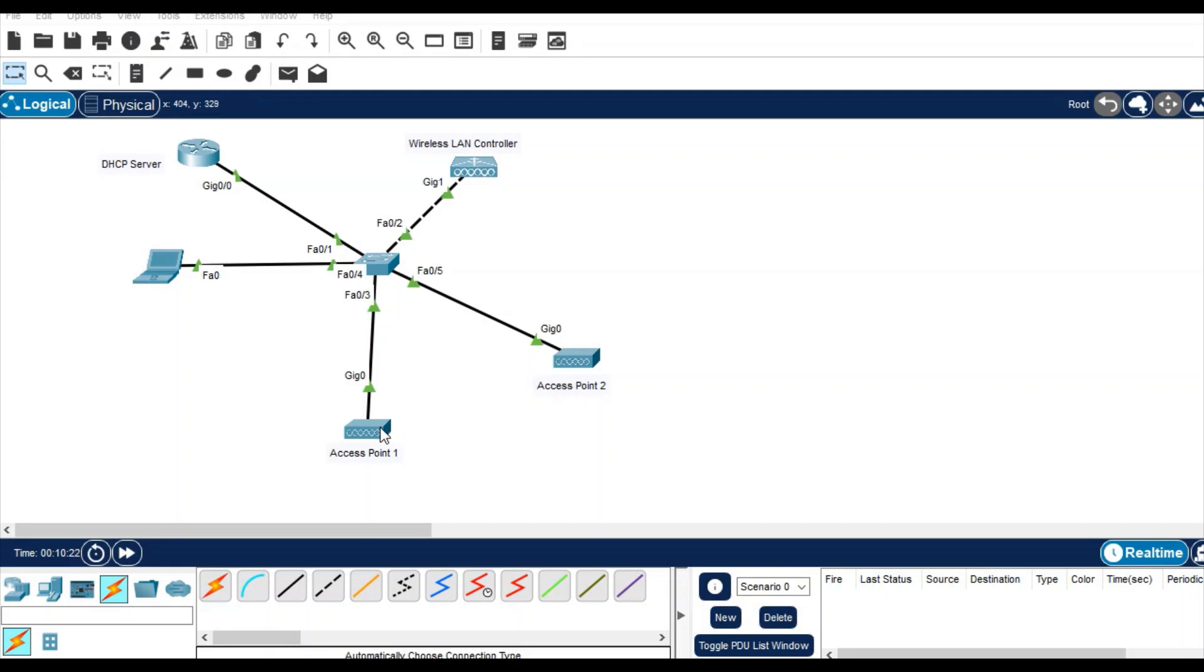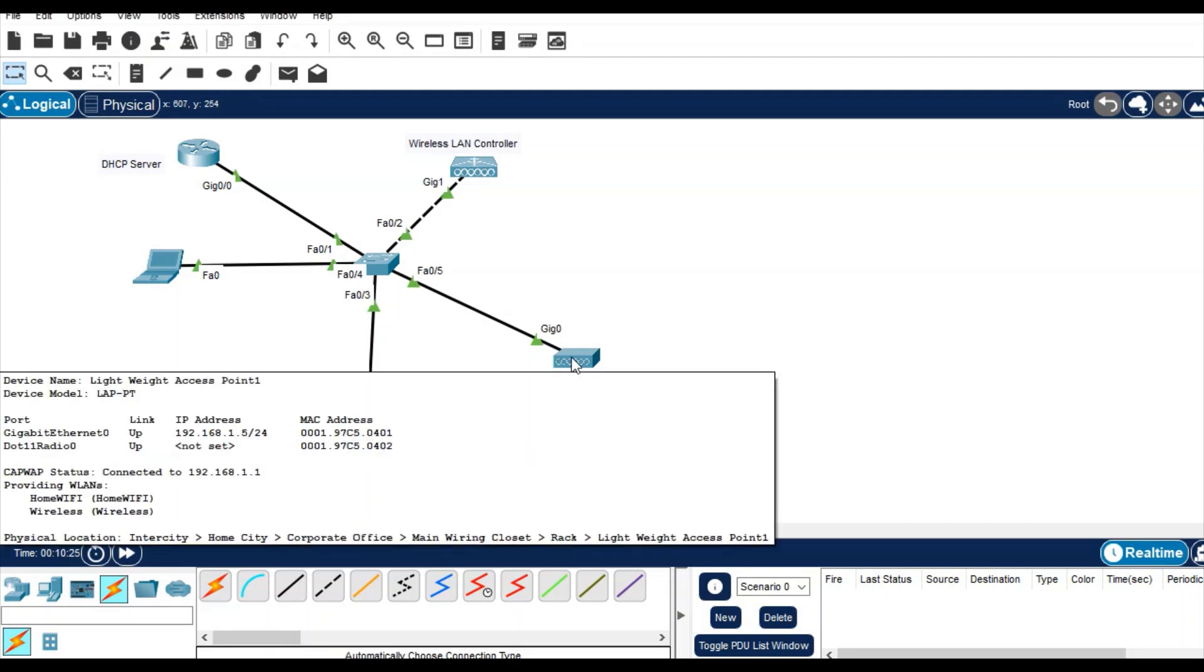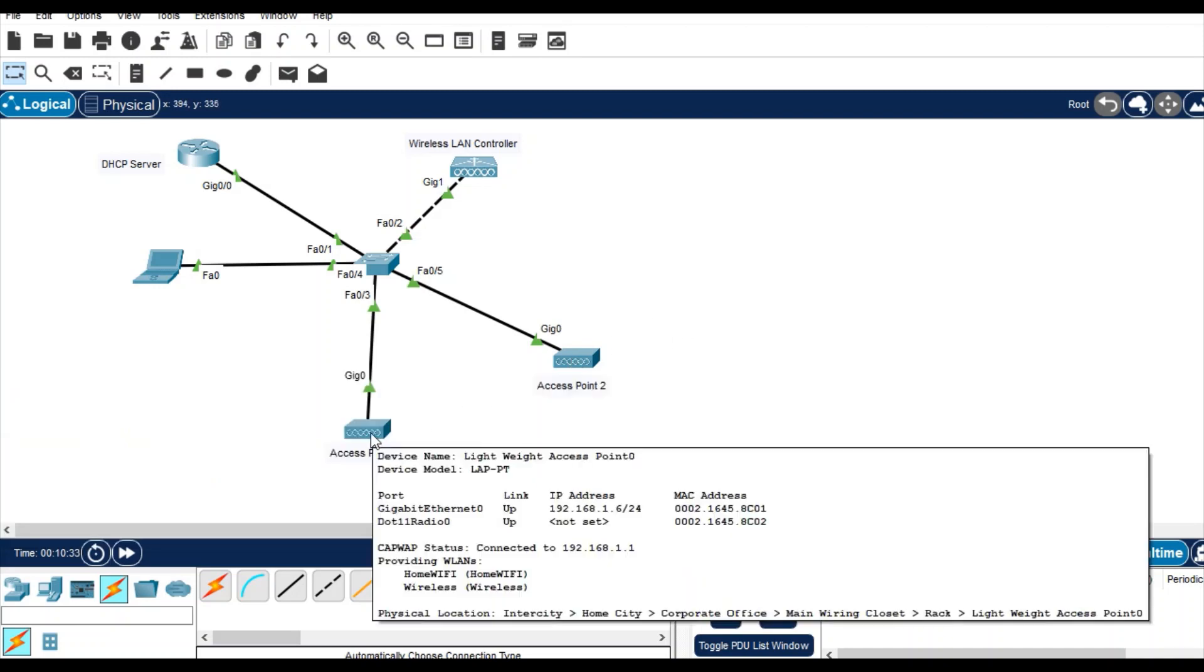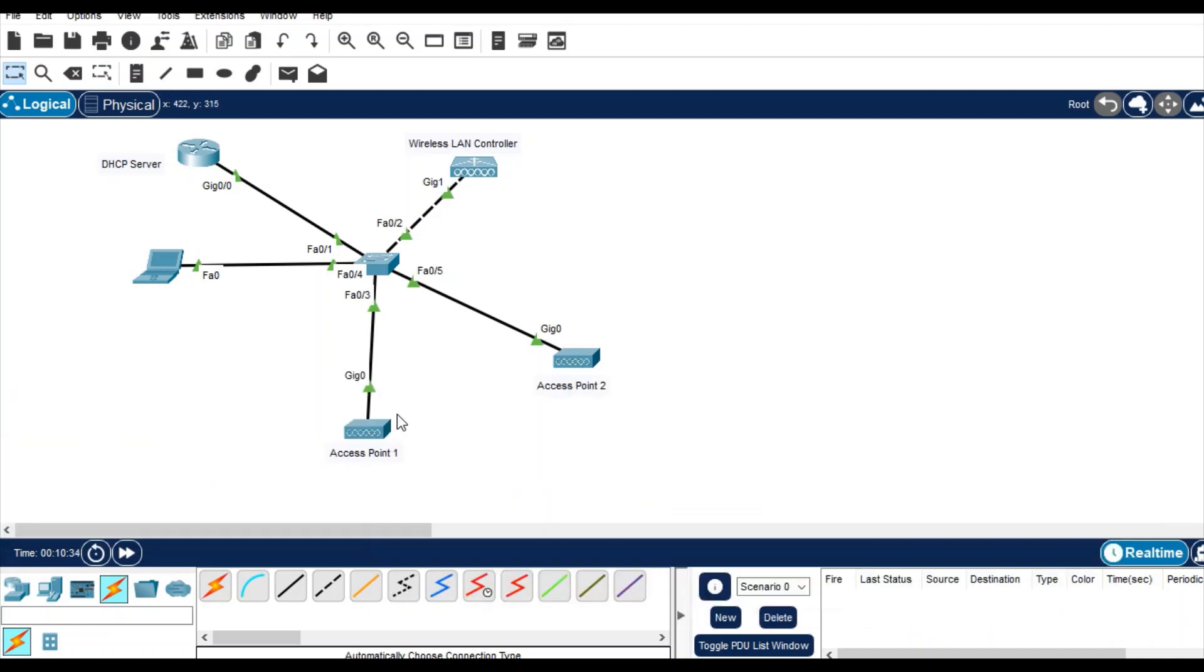In the access point, just right click or move the cursor above the access point. You see there are two WLANs providing: home wi-fi and wireless. In this as well, you are getting the SSID. You can connect your devices with these access points.